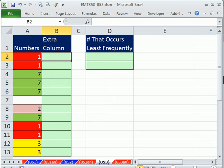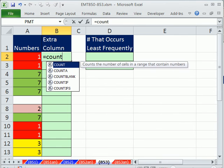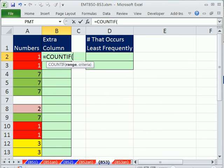Since this is about frequency, we've got to use COUNTIF.